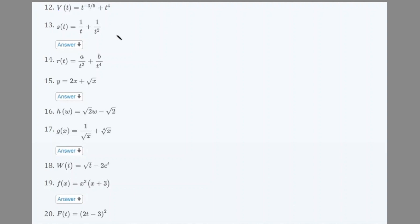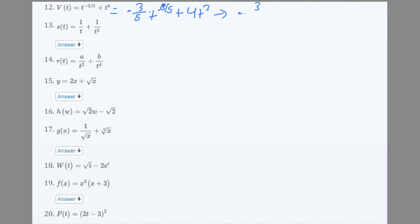Number 12: v(t) = t^(−3/5) + t/4. Using the power rule: (−3/5)t^(−8/5) + ... and plus 4t cubed for the second term. Rewriting in nicer form: −3/(5t^(8/5)) + 4t³.